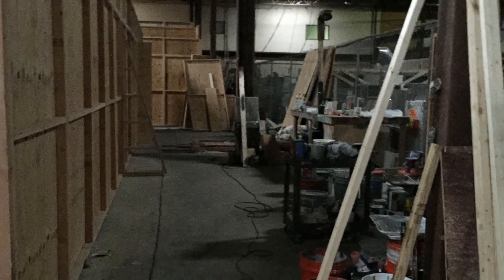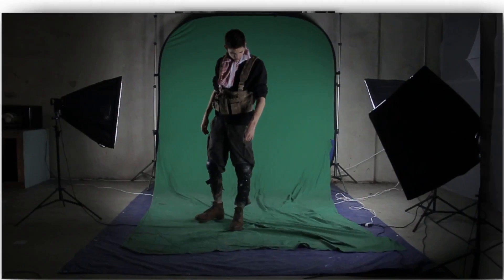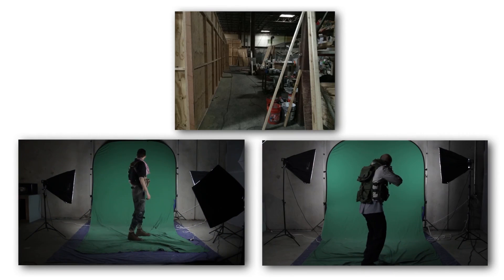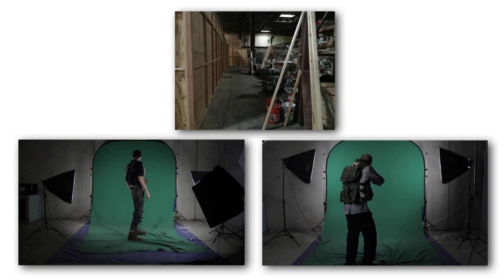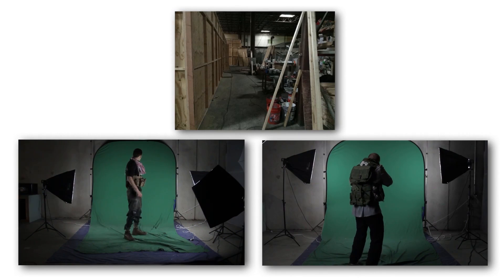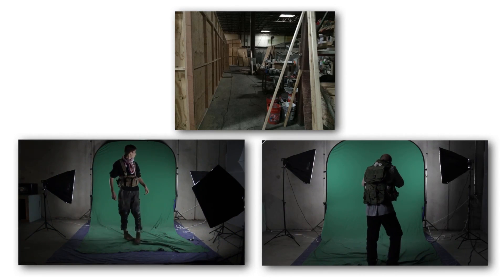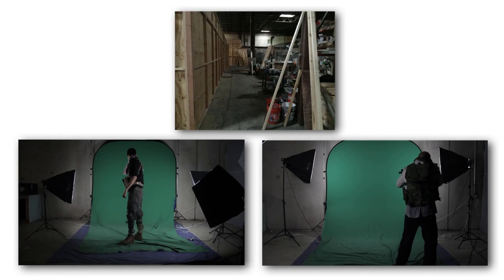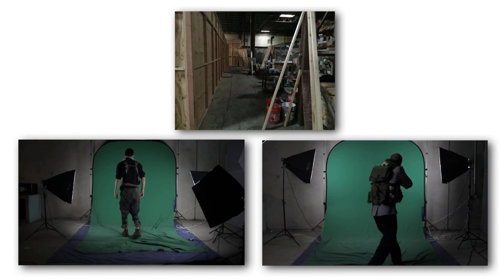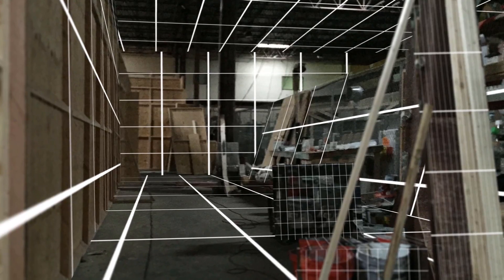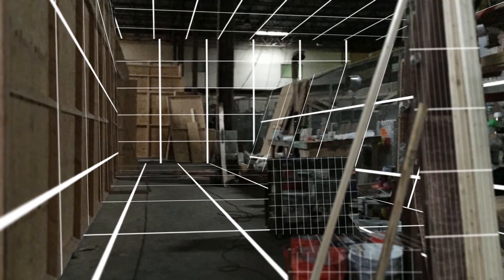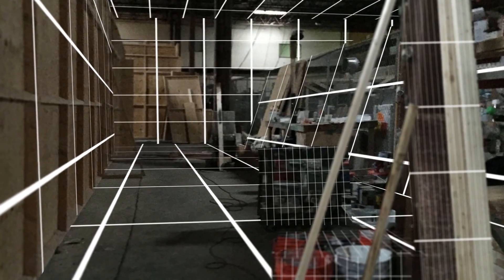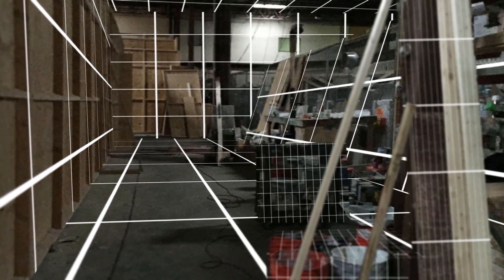I start off with three elements. This still image and these two green screen clips. Step one is to convert the still image into a projected 3D shot. Think of how a real-life projector will take an image and display it on any kind of surface that you pointed at.